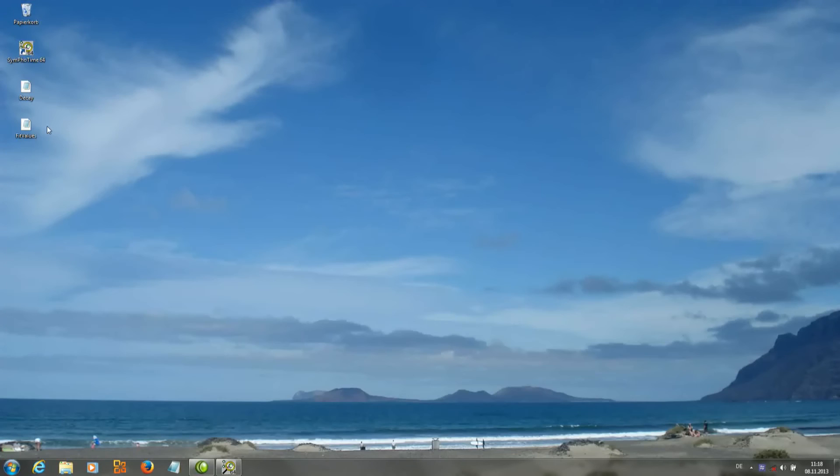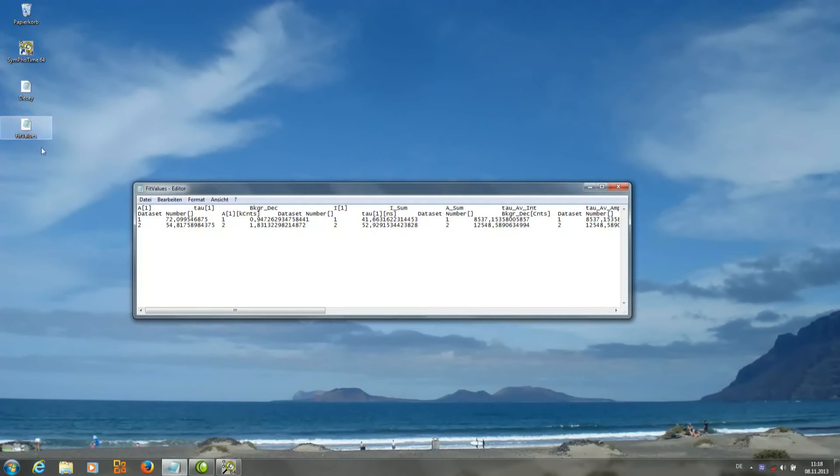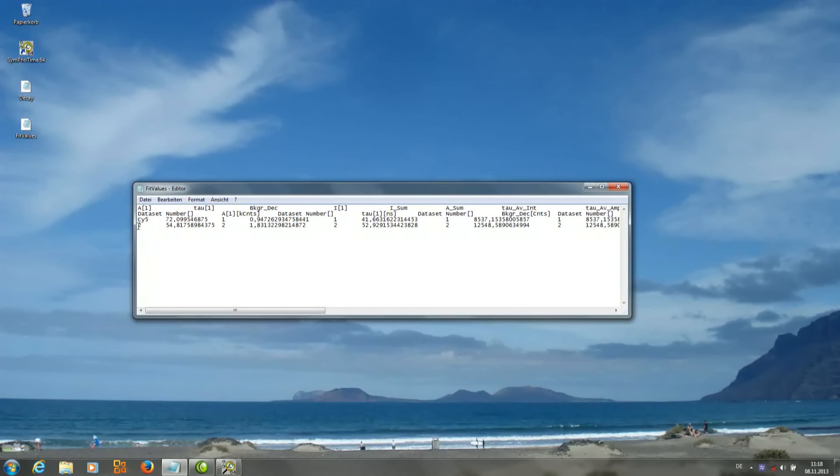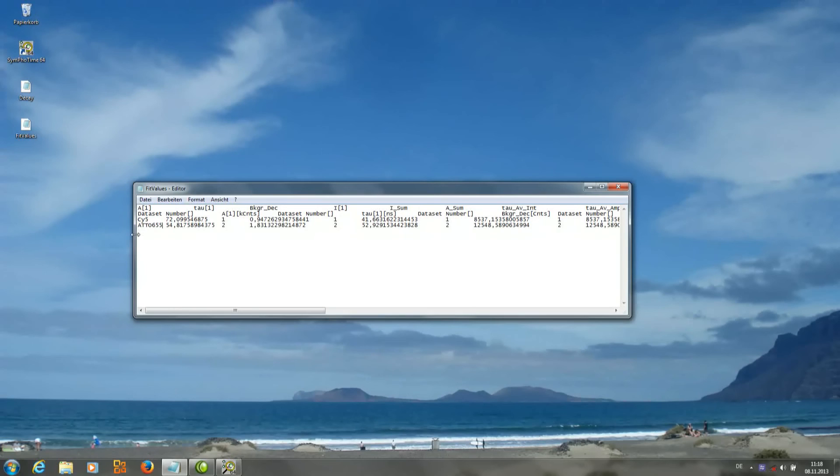When we open it we will see all the data like the pre-exponential factors, the lifetimes, the background and so on. It is also possible to only export as ASCII the selected, the represented data.